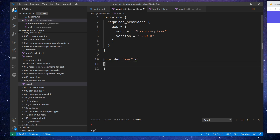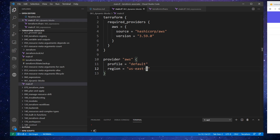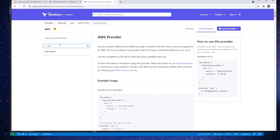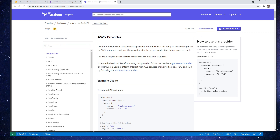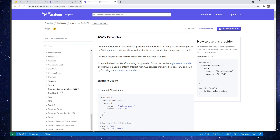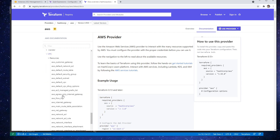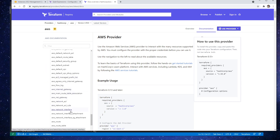I'm going to pull up the registry for Terraform and go to the AWS provider documentation. We'll grab the provider itself and paste that in. We'll need to define our provider, name it as AWS, the profile is going to be default, and our region will be us-east-1. Then let's pull up the documentation — I believe the security group is under VPC.